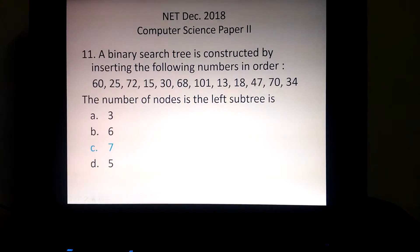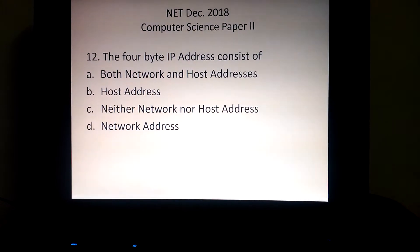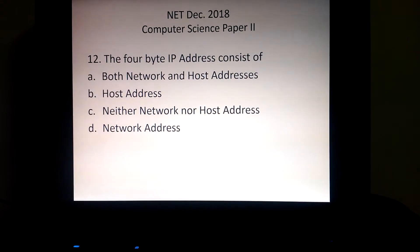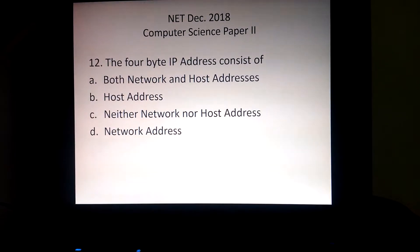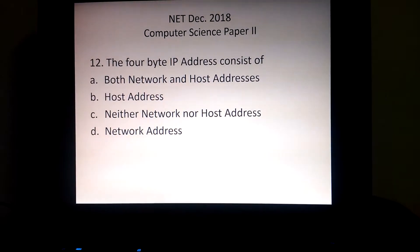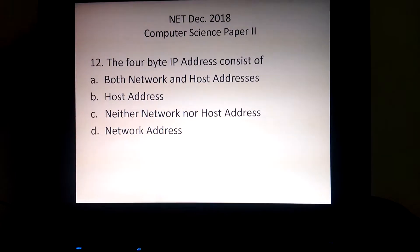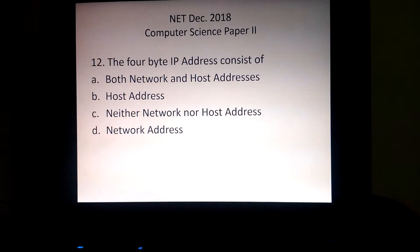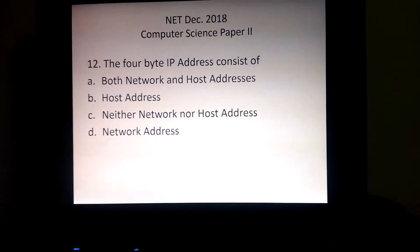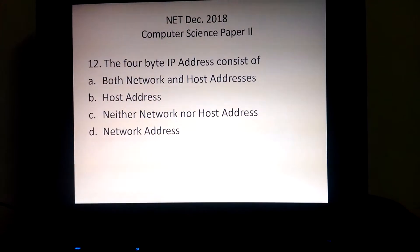Next question: a 4-byte IP address consists of — option A) both network and host address, B) host address, C) neither network nor host address, D) network address. This question is on the topic of IP address.